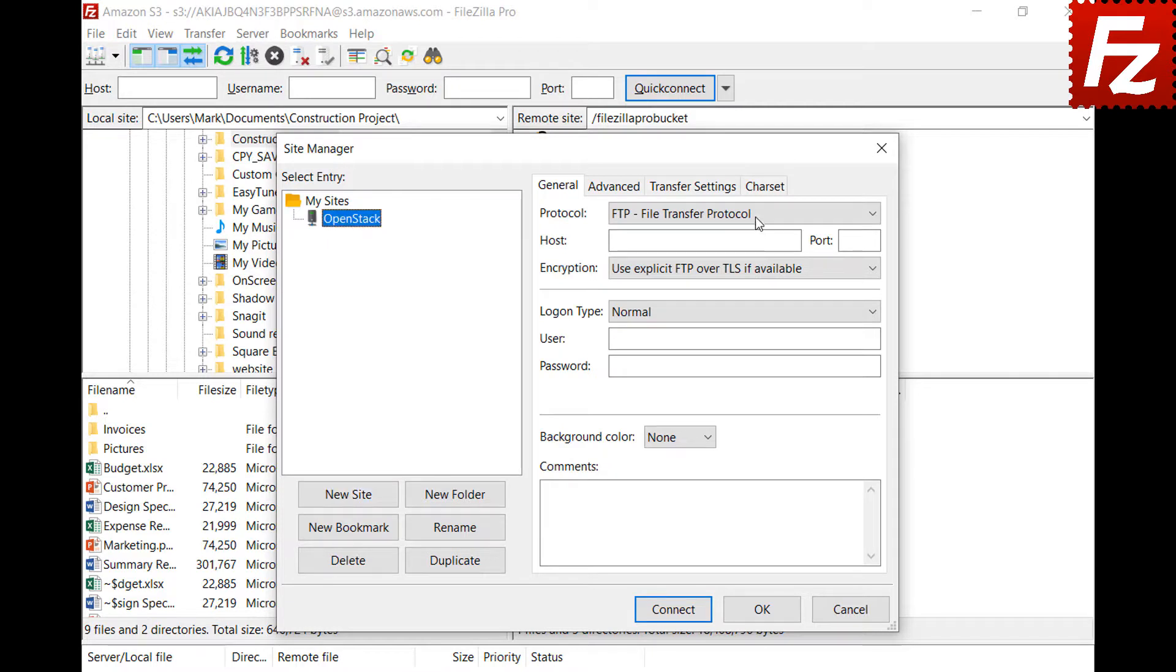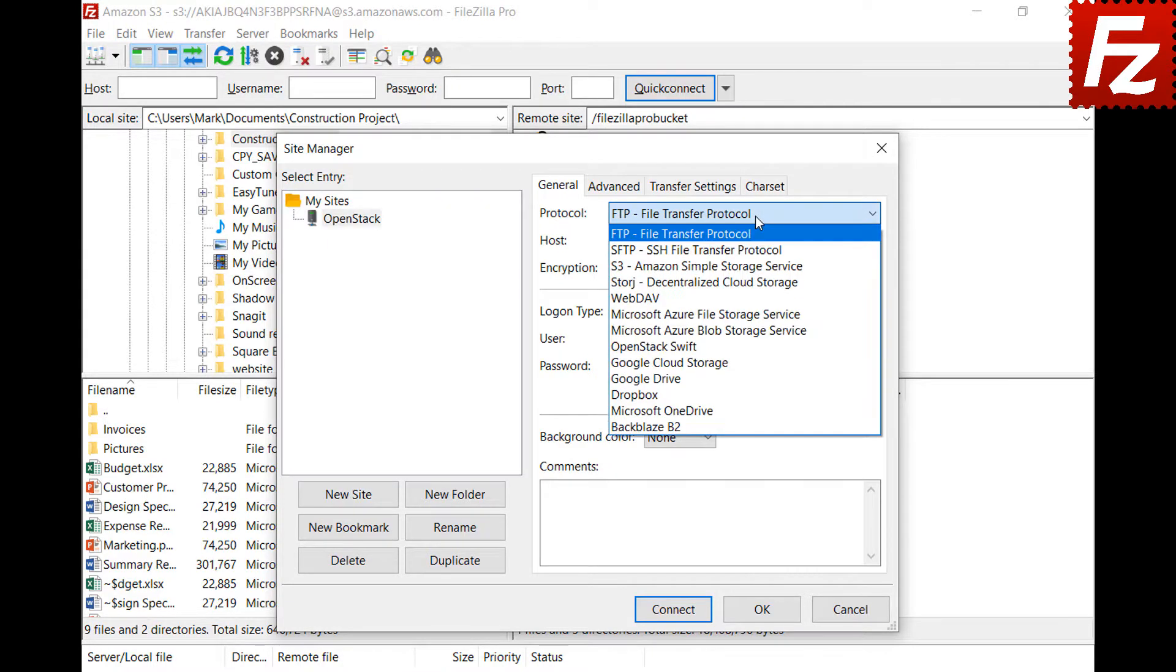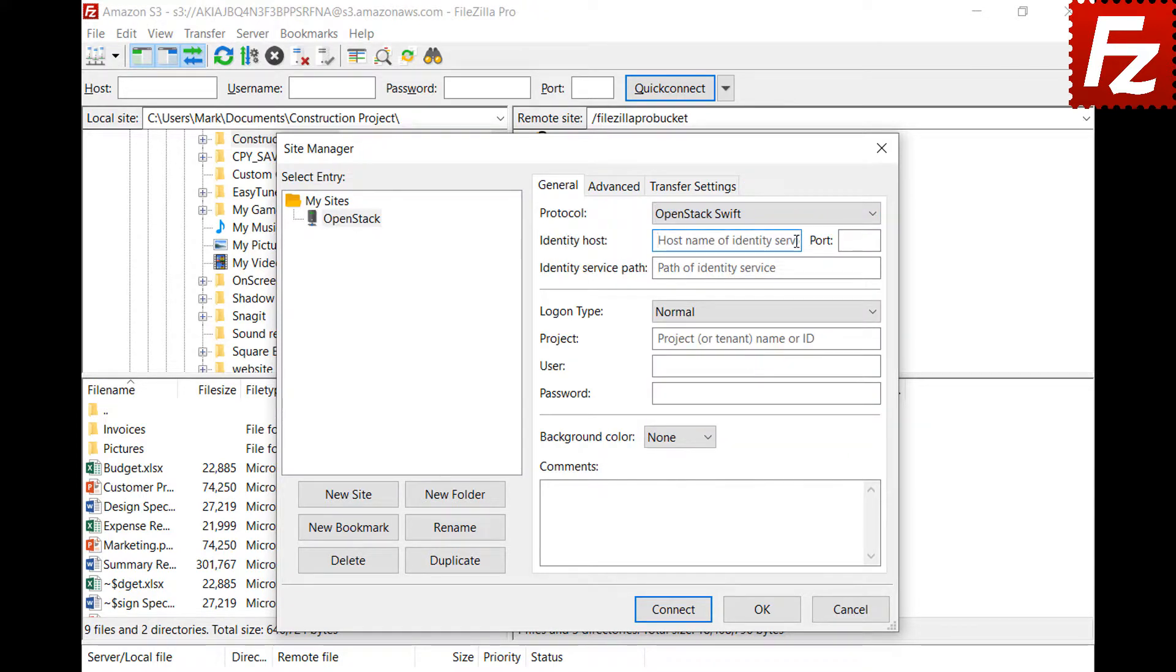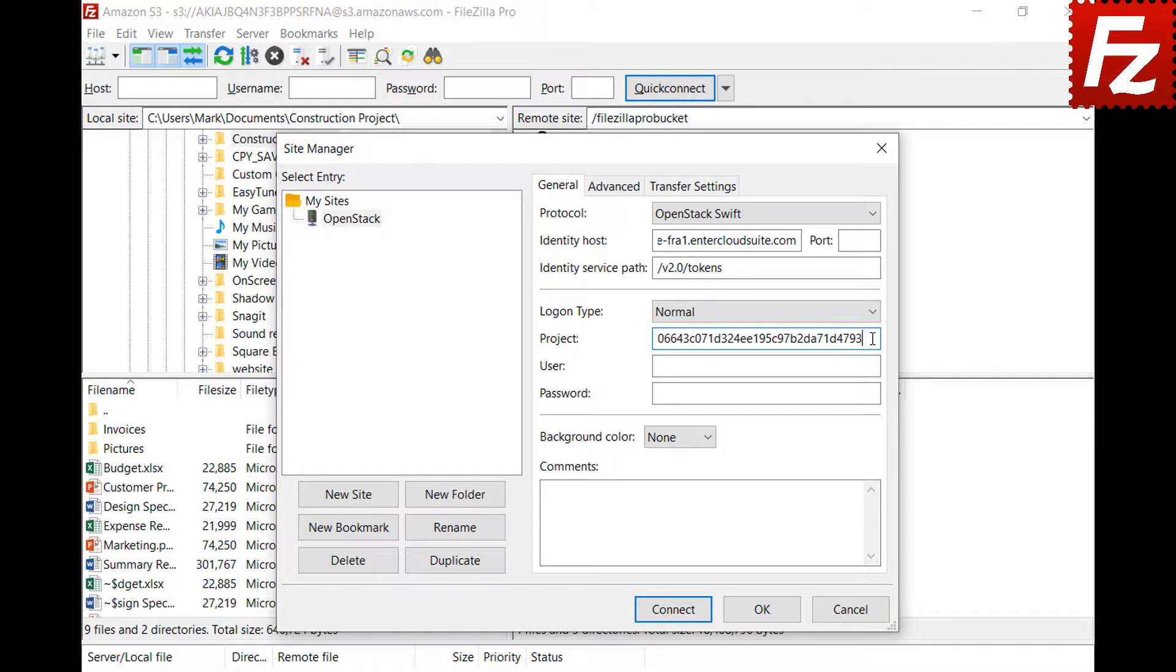Select OpenStack Swift as the protocol. Enter the identity host and path and project ID as supplied by your cloud provider. Also add your account email address and password in the text boxes.